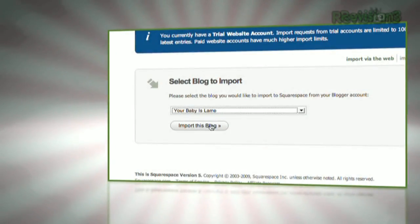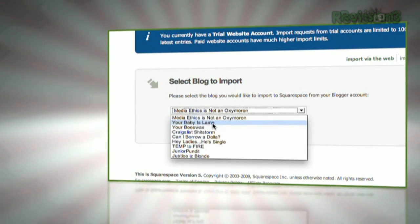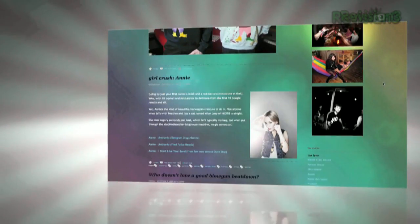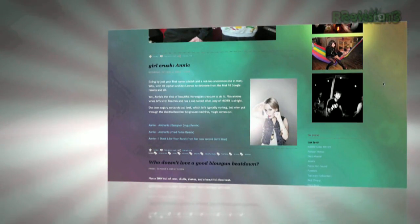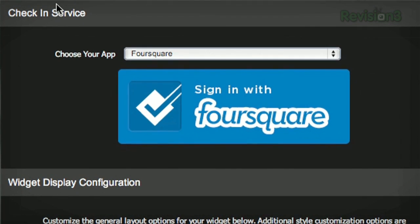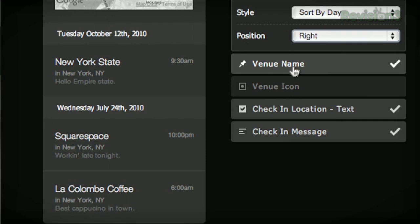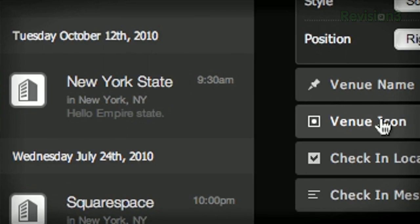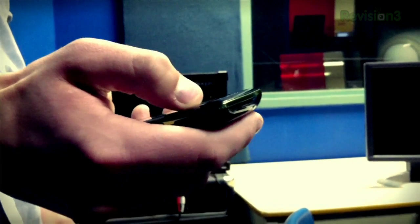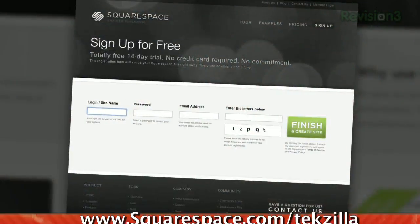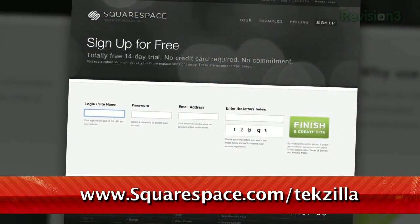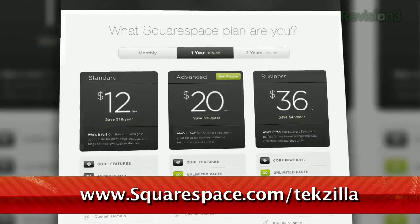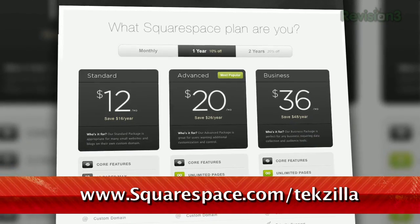Squarespace offers users an easy, flexible solution for anyone looking to create a blog, personal portfolio, or any kind of website. Squarespace just pushed a brand new social widget for geolocation services that displays your most recent check-ins from Foursquare, Gowalla, and Facebook Places on a live Google map. Check out squarespace.com/tekzilla to get a two-week free trial and learn more.